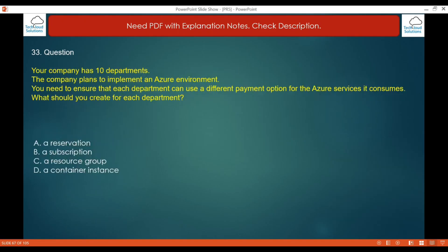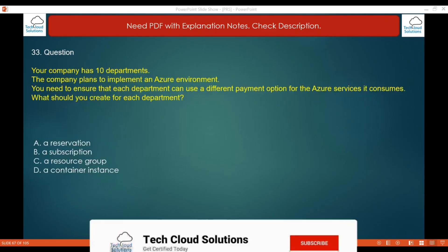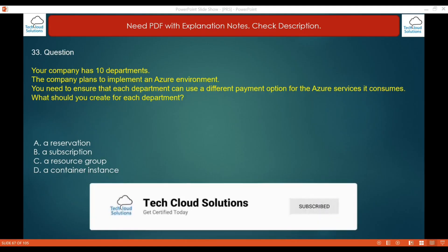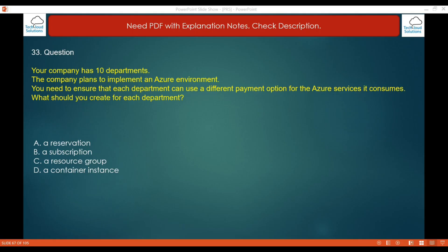Question number 33: Your company has 10 departments and plans to implement an Azure environment. You need to ensure each department can use a different payment option for the Azure services it consumes. What should you create for each department? The options are: a reservation, a subscription, a resource group, or a container instance.